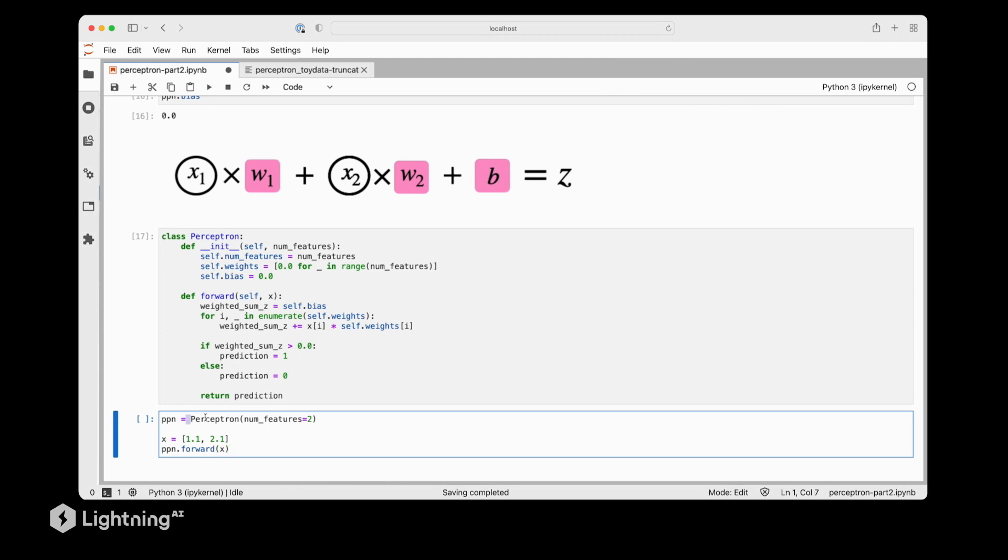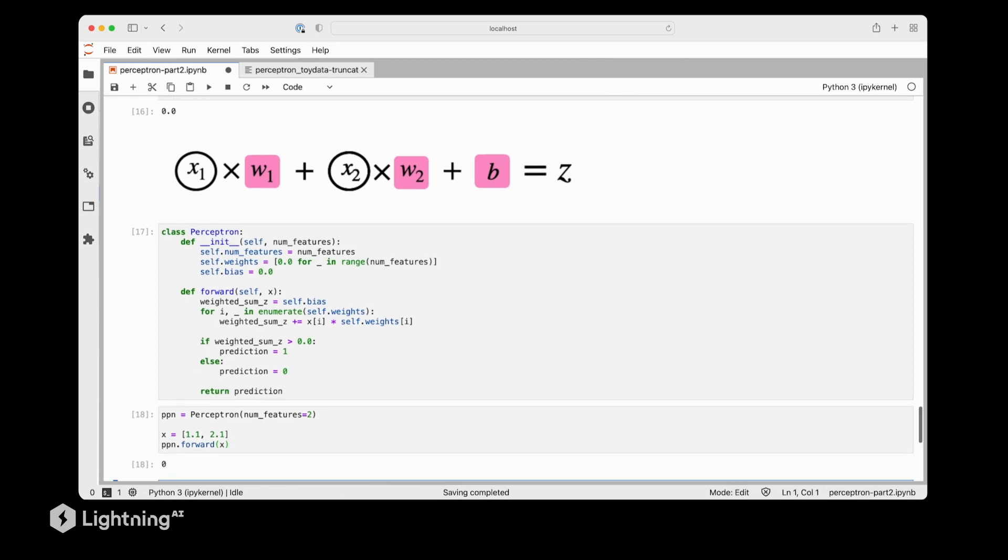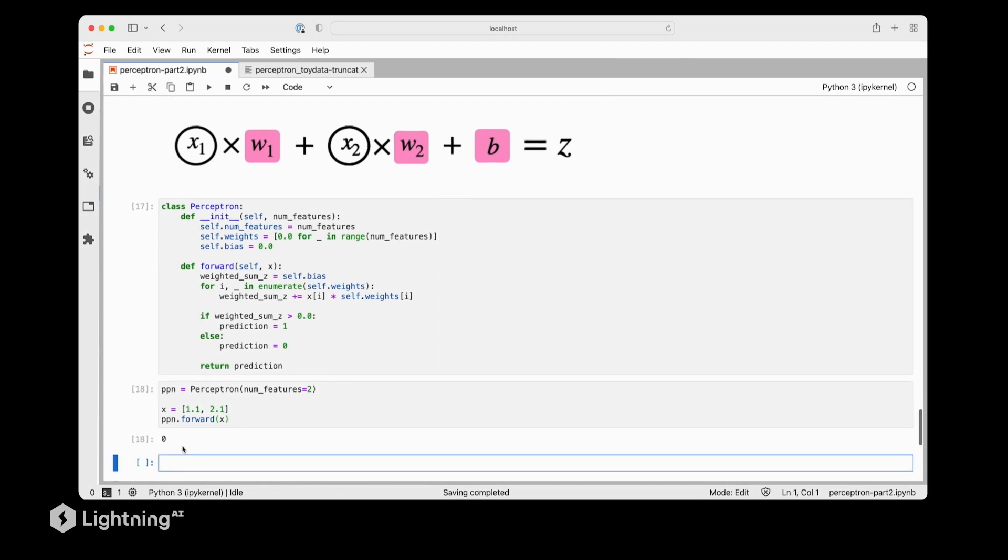So we initialize a new Perceptron, now this updated Perceptron. And then we have an example data point with feature value 1.1 and 2.1. So let's put that through our forward method of the Perceptron and see if it works. Yep, indeed it worked, so the output is zero. Why is it zero? Because our weights are still zero. So everything we put into this Perceptron will return the class label zero. So in this case, this is a Perceptron that will never really learn anything useful.